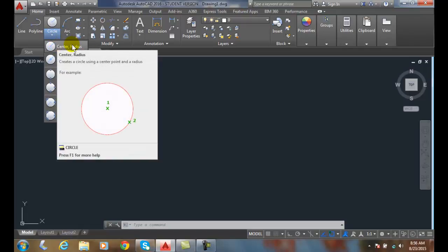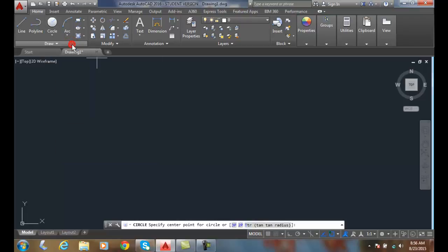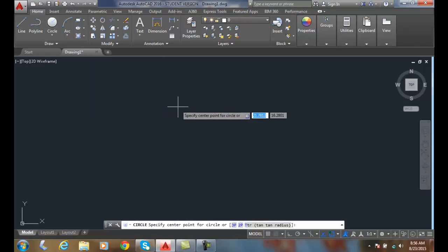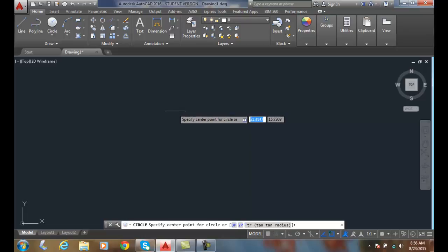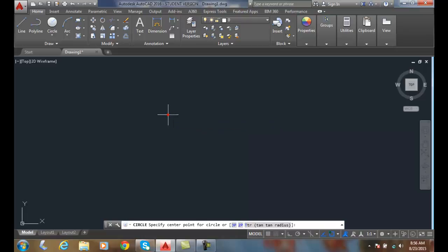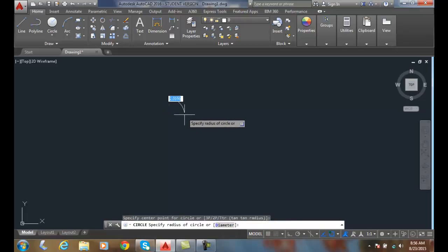We're going to start with the center radius. We're going to click the center point and then define a radius. When we click on this item, it'll ask us to specify a center point for the circle. I can either pick it or key it in. First I'll pick it, and then it'll ask me for the radius.